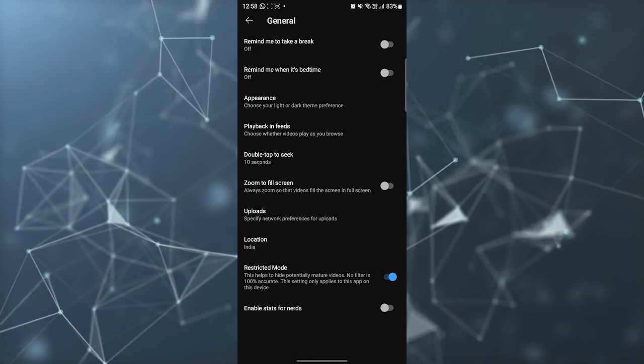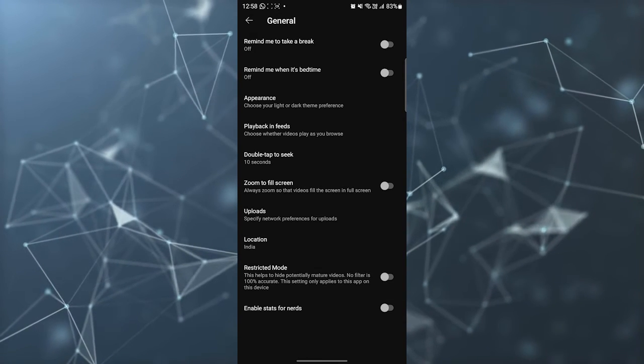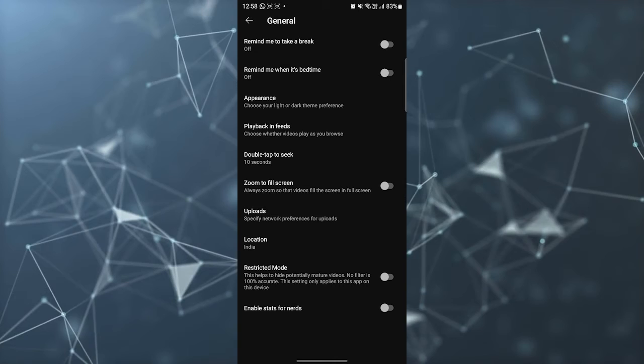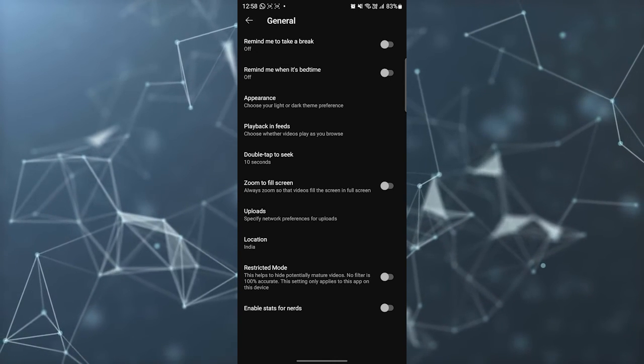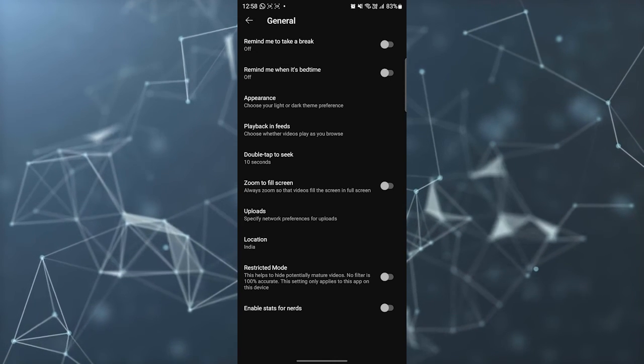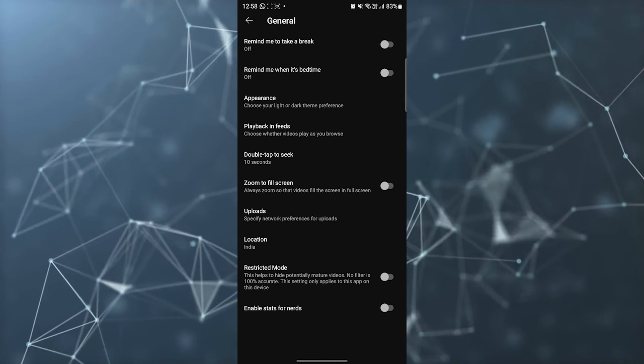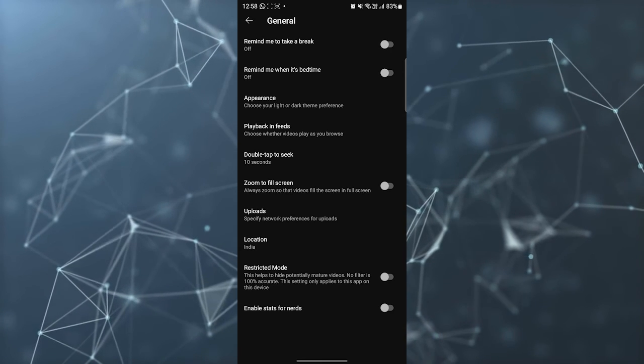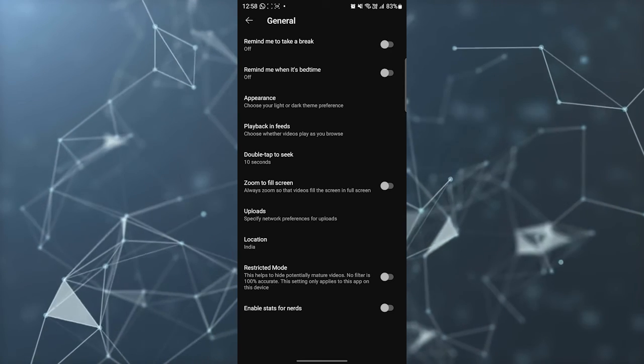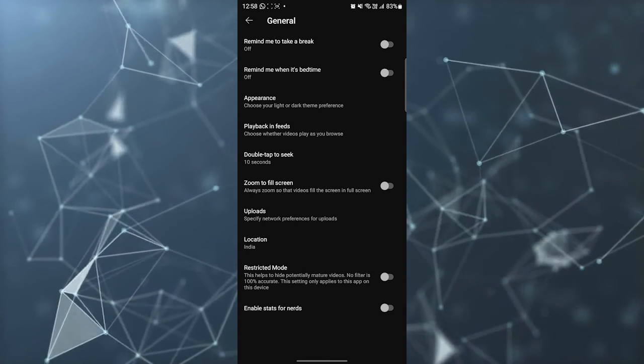You can turn it off as well so that everything will be shown on your YouTube application. So this is how you can turn on Restricted Mode on your YouTube application to not see any mature content.